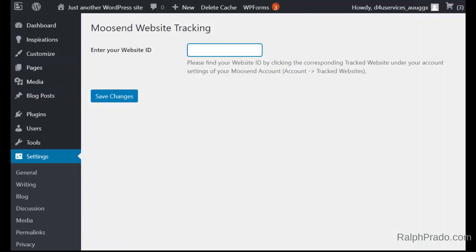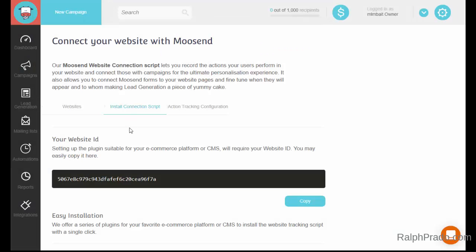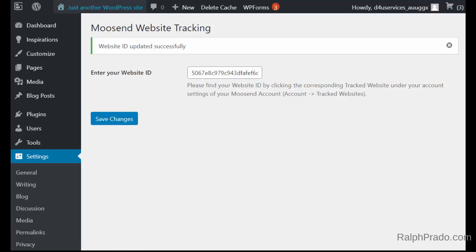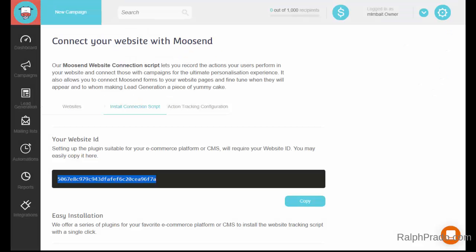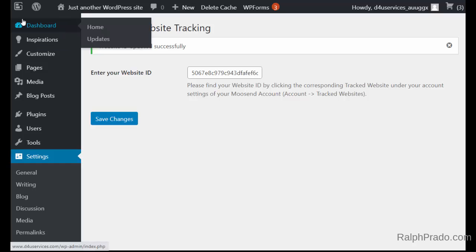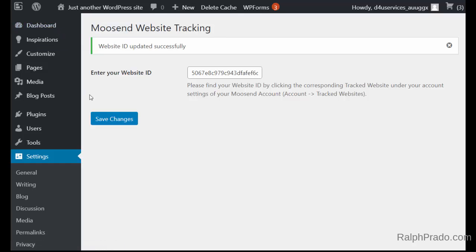Enter the ID by copying the website ID from Moosend, go back to the plug-in settings, right-click and paste it in, then click on Save Changes. Now you also need to verify that the website has connected — you need to visit the website so it activates the plug-in.